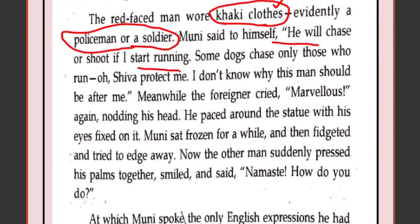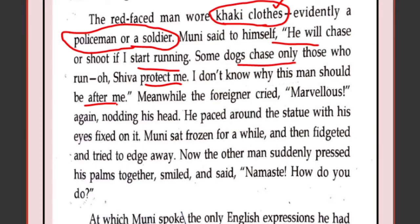Muni thought about running but also realized that if he suddenly started running, the man might think he had done something wrong. Just like if a teacher sees you suddenly running down the corridor, she will think you must have done something. Some dogs also chase only those who run. So Muni thinks: if I run, he'll think I've done wrong; if I don't run, this policeman will arrest me and take me to the police station. 'Oh Lord Shiva, please protect me. I don't know why this man should be after me.'